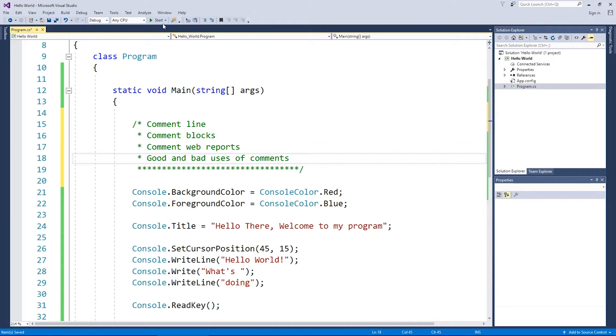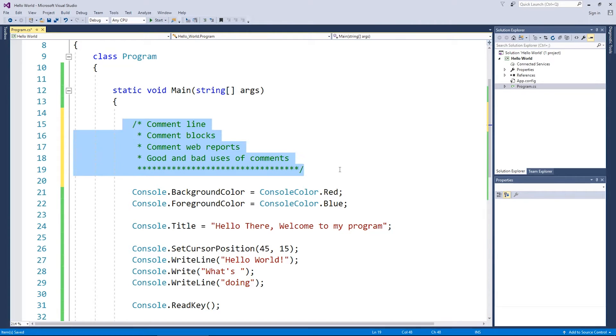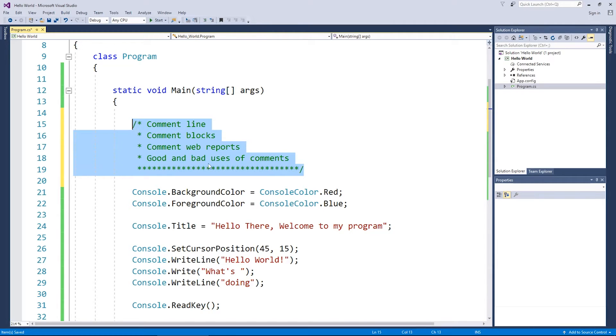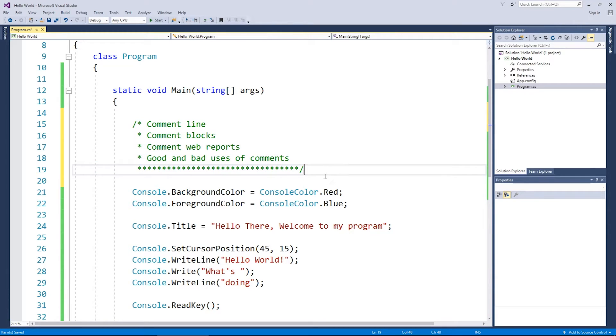When you hit the start button and Visual Studio compiles your code into an .exe file, these lines of code are actually 100% ignored. In fact they're stripped out of the source code file before they get turned into the executable file. You'll never see anything like this inside a final program, if it's been compiled that is.